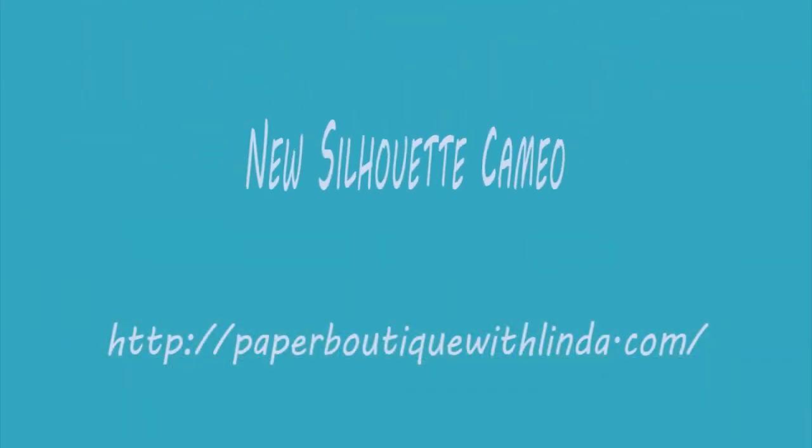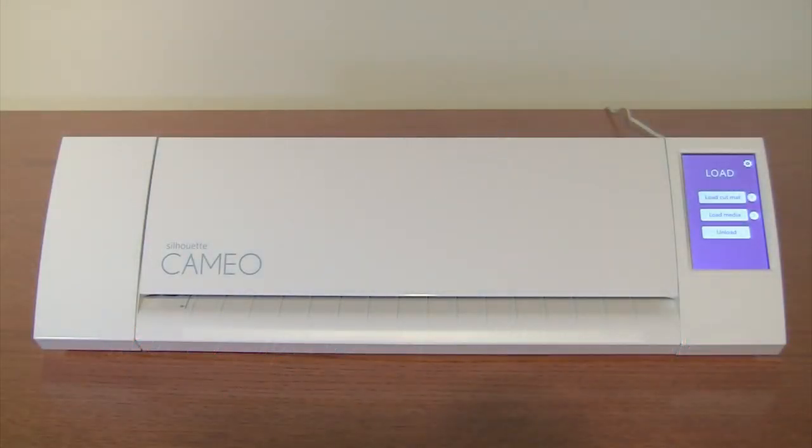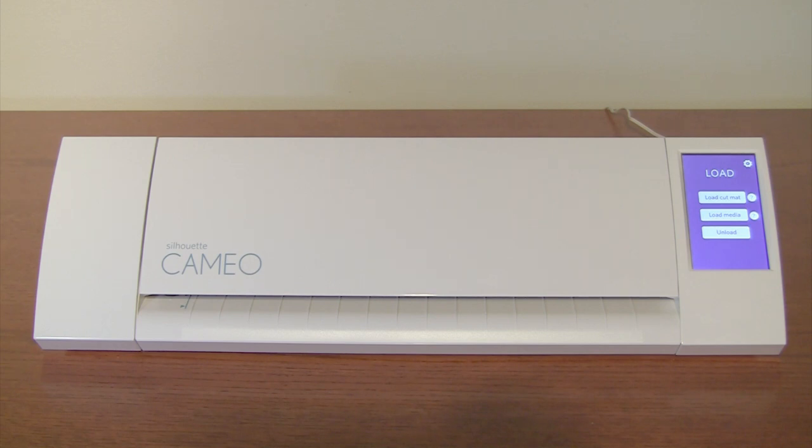Hi, I'm Linda from PaperBoutiqueWithLinda.com and today I want to show you my new Silhouette Cameo. I just received my new Cameo and I could not wait to share.